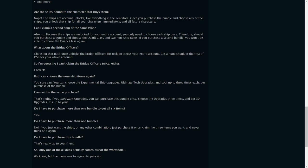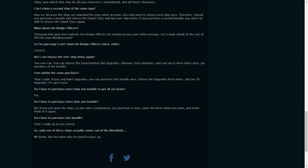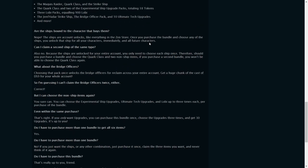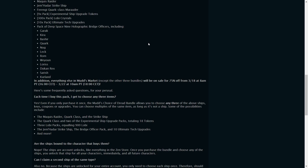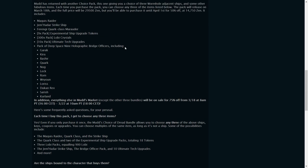Can I claim a second ship at the same time? No, because one character can only have that one ship anyway. And because they're account unlocks, that's what they are. So choosing the Bridge Officer packs unlocks the Bridge Officers for reclaiming across your entire account. So yeah, you get all of them.